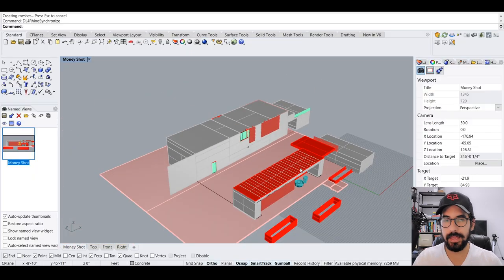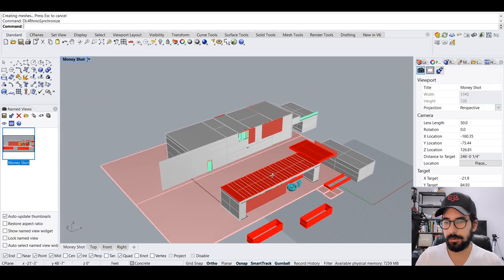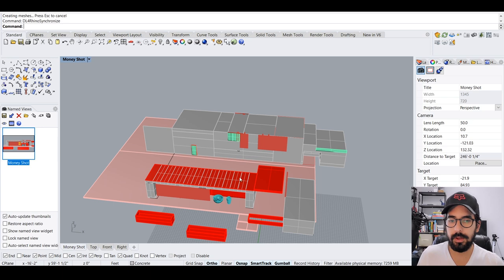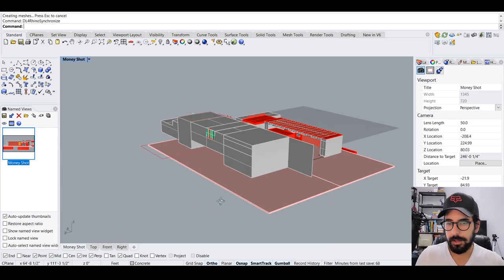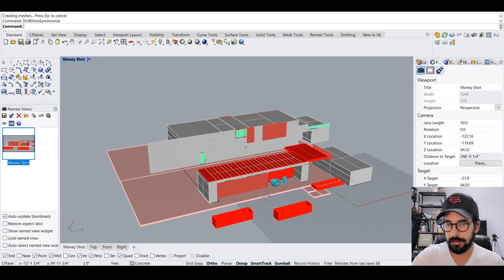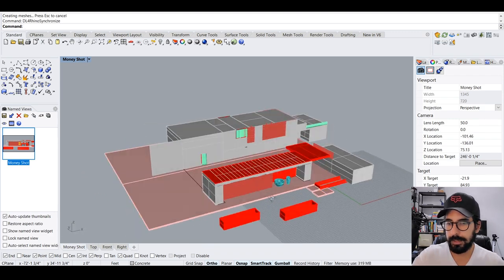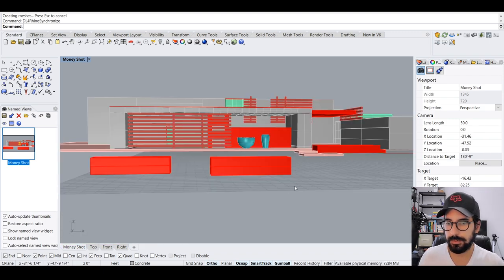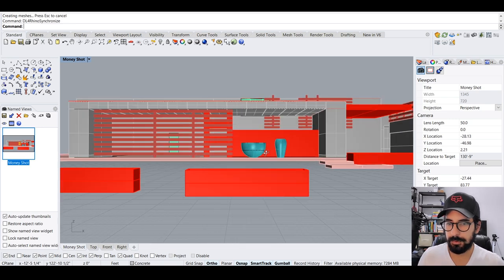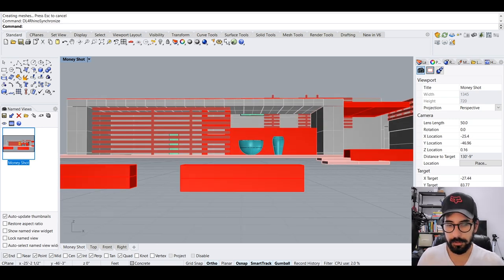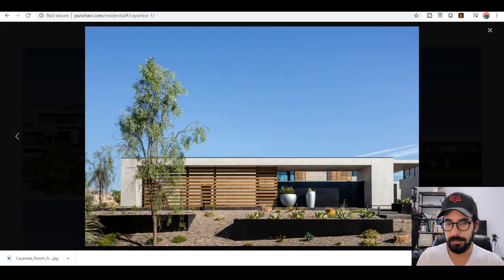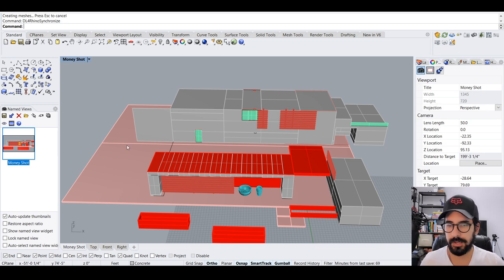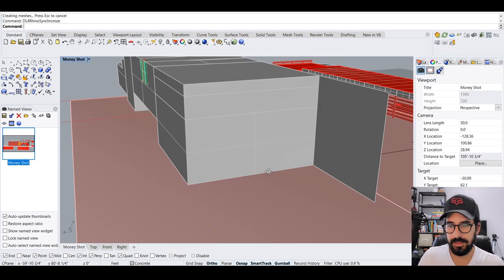Keep in mind, I wanted to recreate this specific shot, and I didn't have any dimensions, no plans, nothing — I had to eyeball everything. That's why the final model looks completely imperfect; it didn't have to be perfect. All I had to do was create a shot from this perspective that looked similar to the original image.